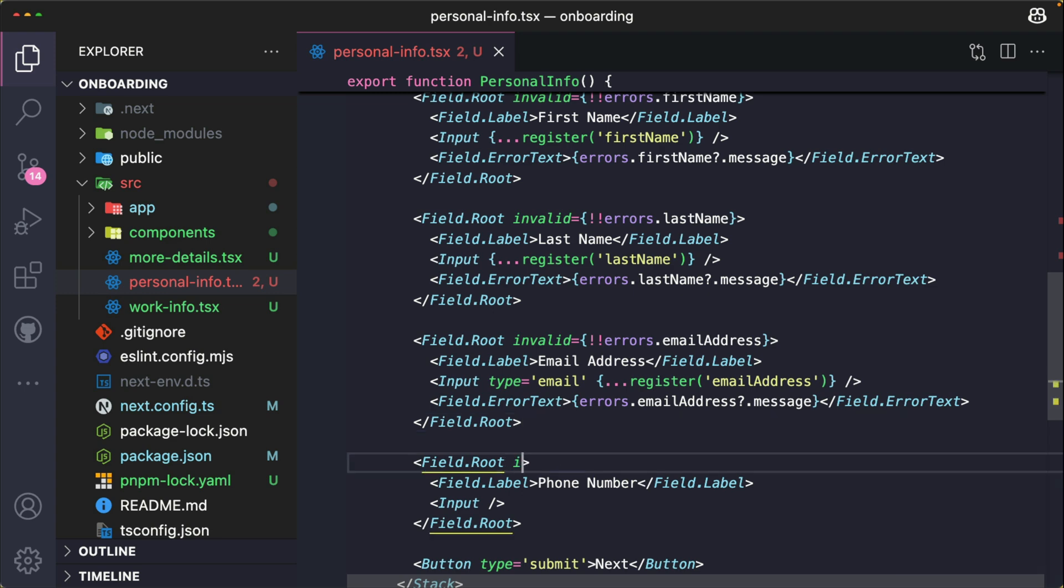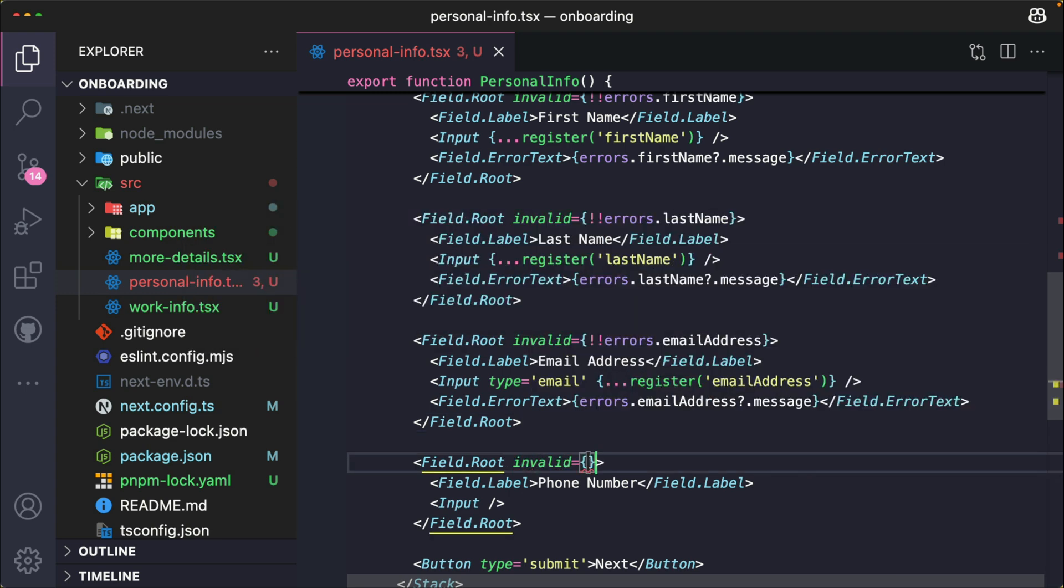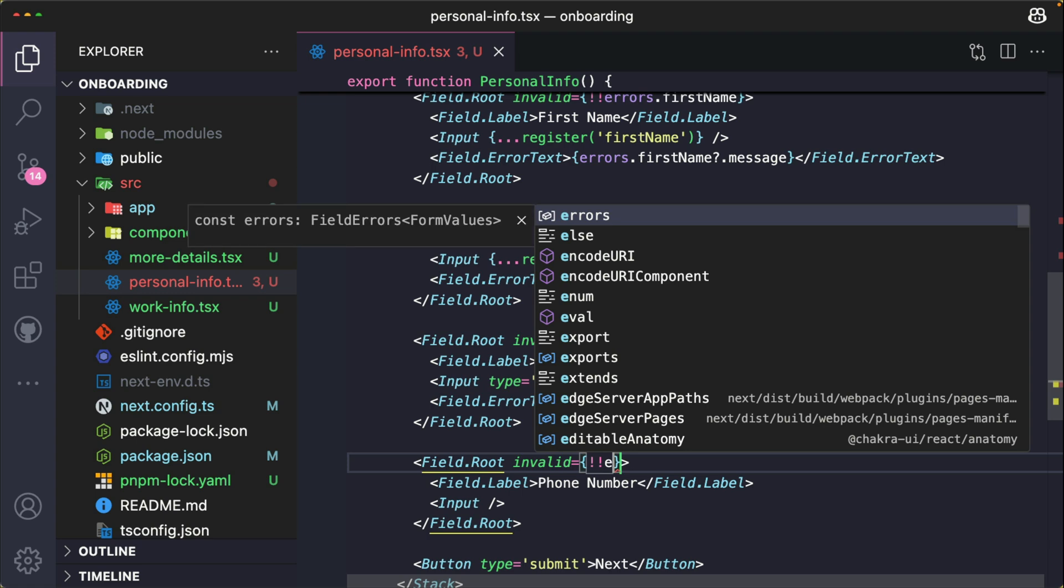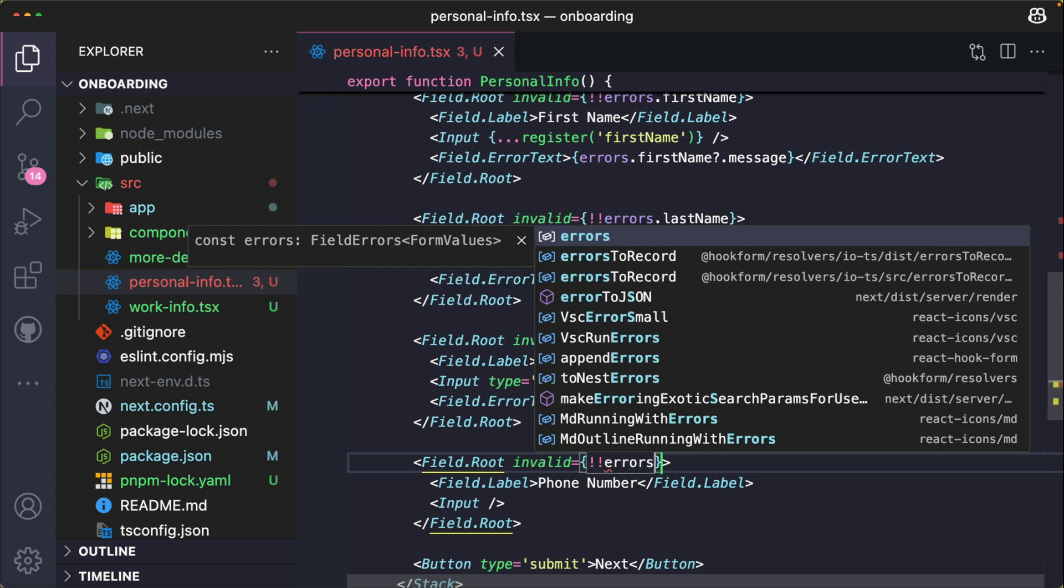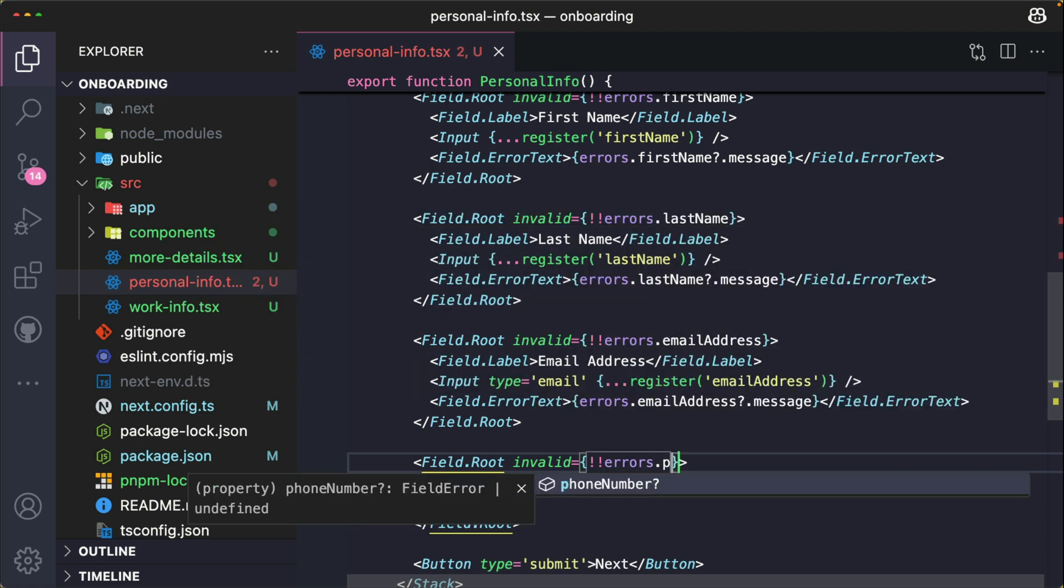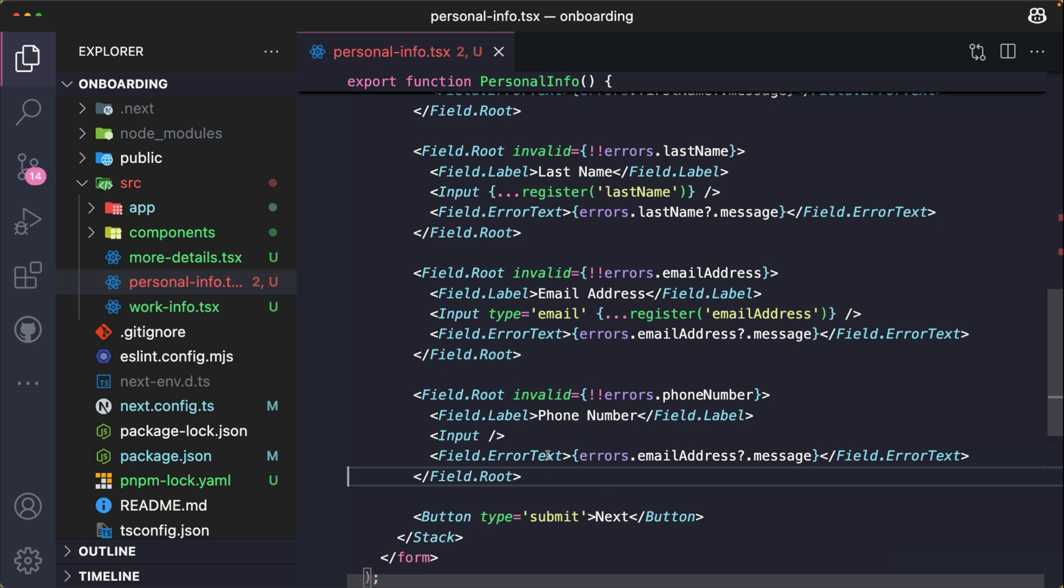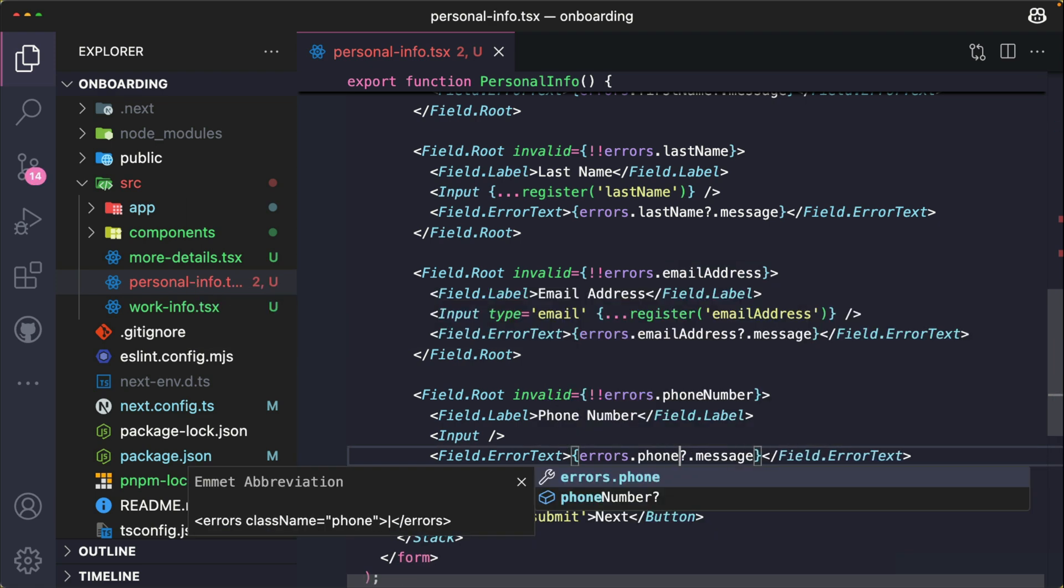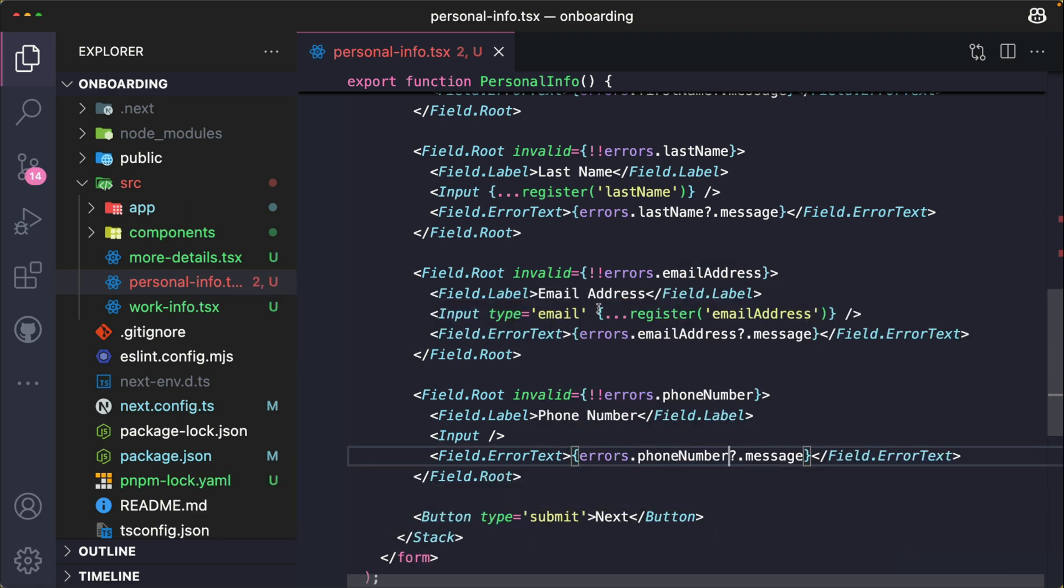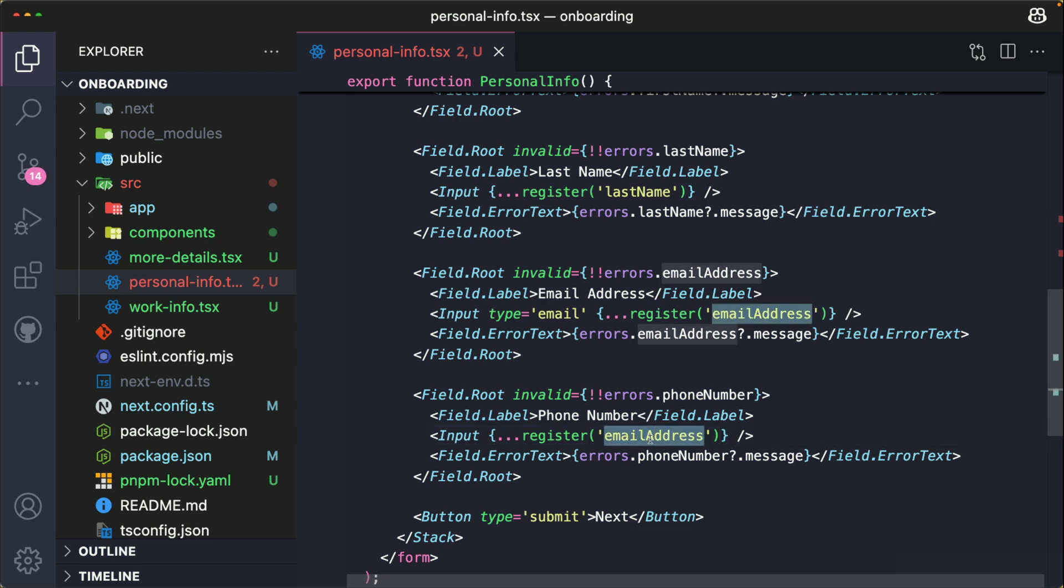And finally for phone number, I pass in the invalid prop and specify that this should show when there's an error.phoneNumber. Here are the error text, change this accordingly. We have to perform with Chakra UI and specify the field as phoneNumber.